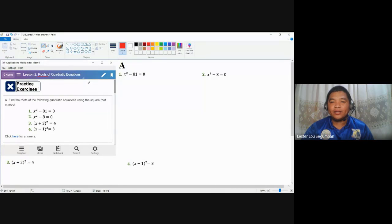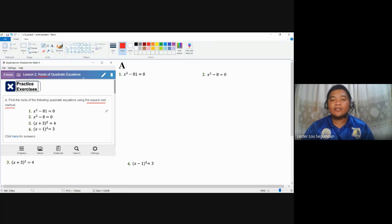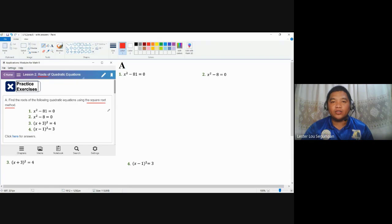We have many different operations in solving the roots of quadratic equations, but in this practice exercise we are required to use the square root method, also known as extracting square roots. We will also revisit why the roots of quadratic equations, aside from being solutions, are also called zeros of quadratic equations.